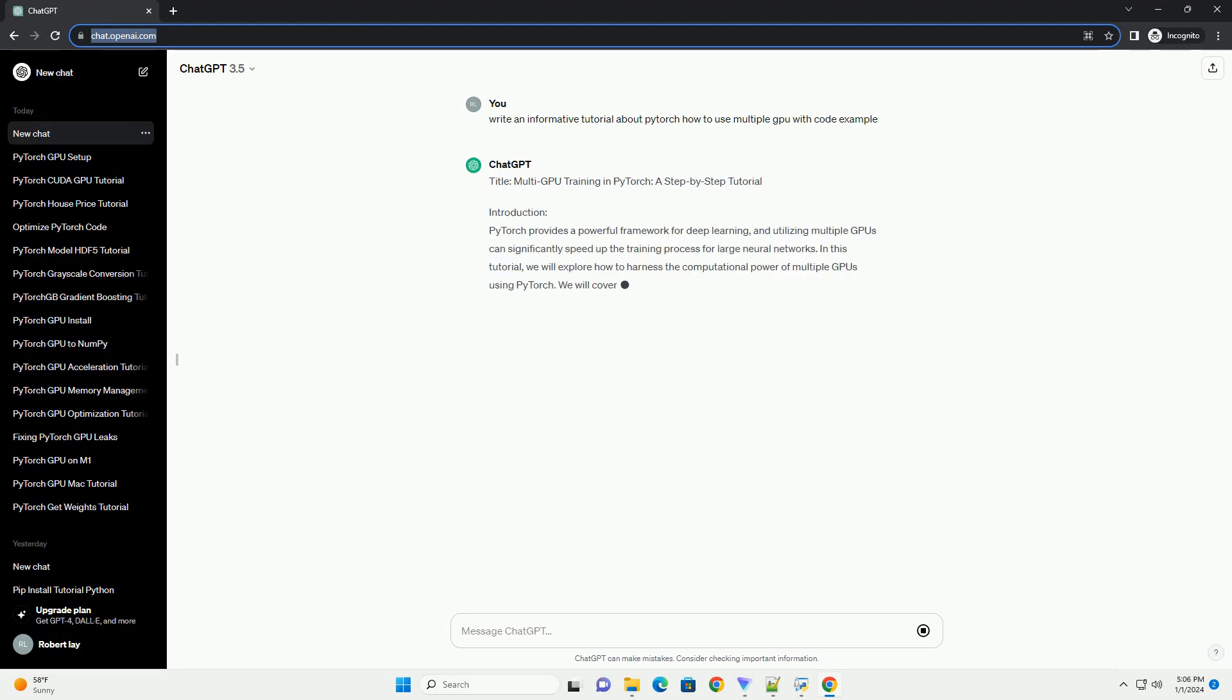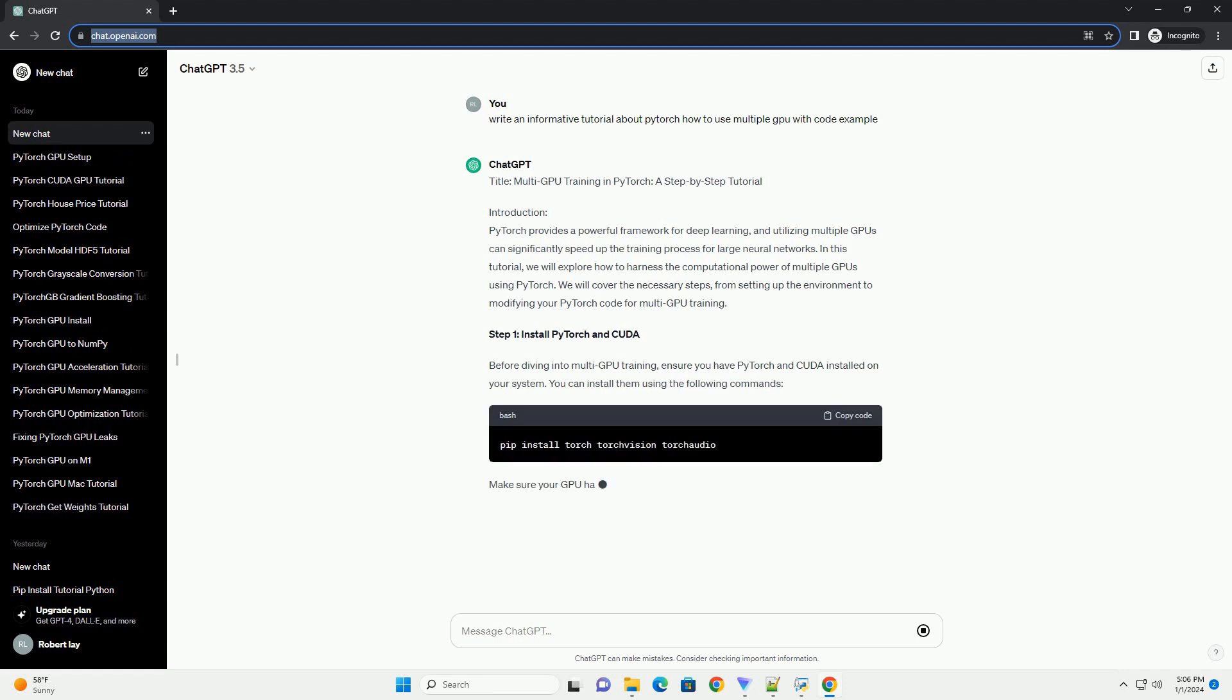Title: Multi-GPU Training in PyTorch, a Step-by-Step Tutorial.